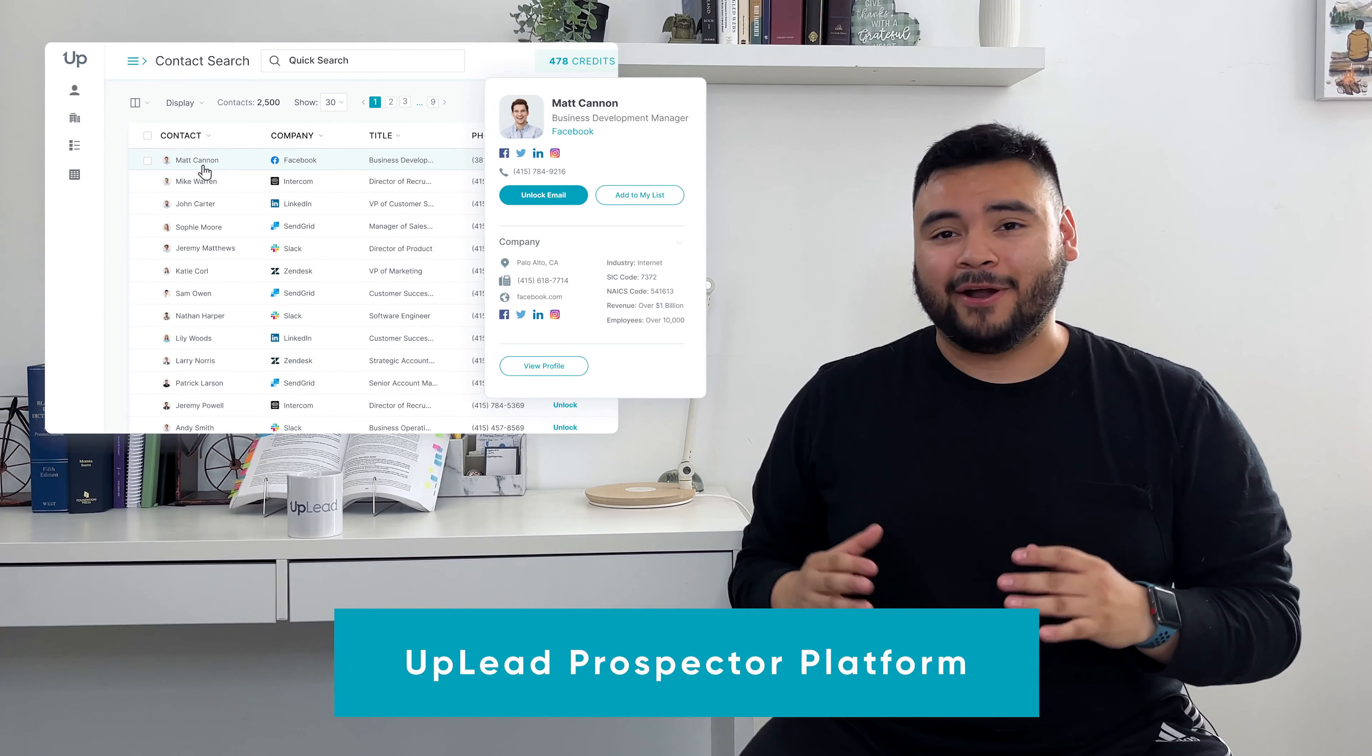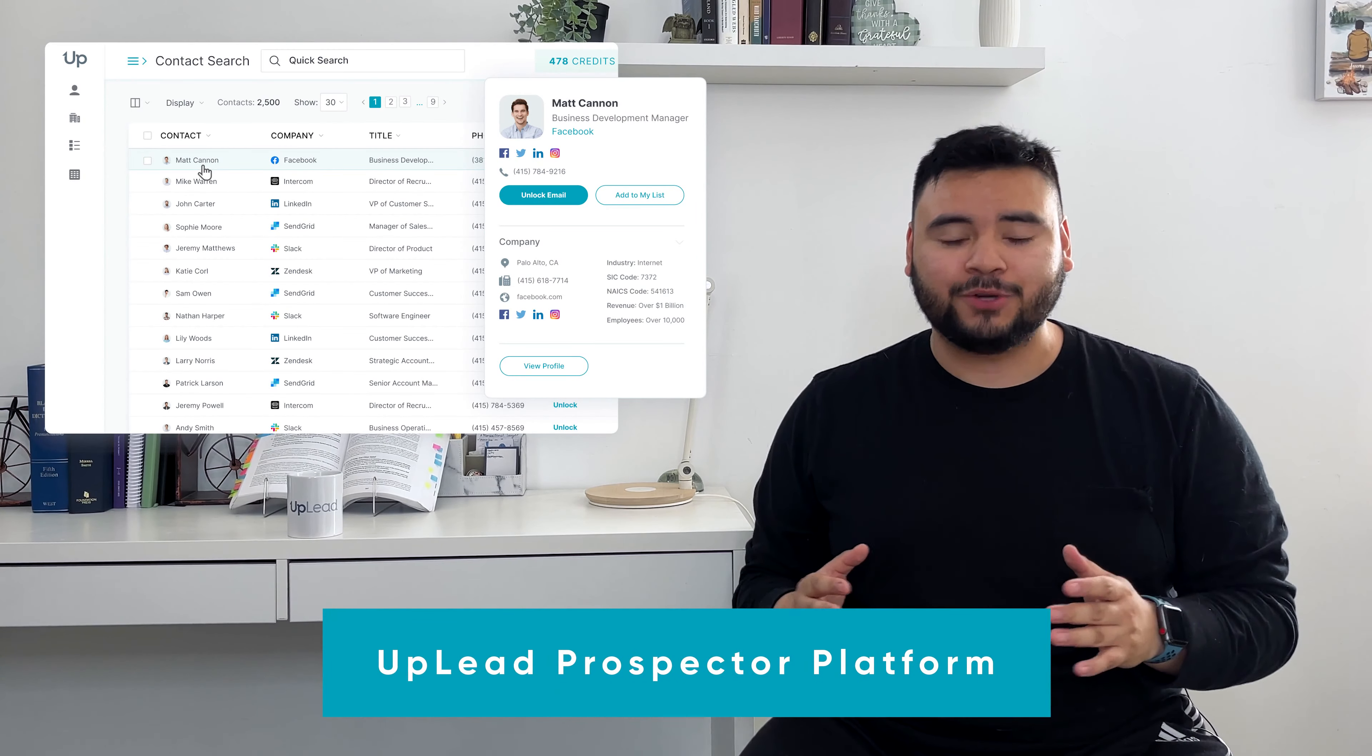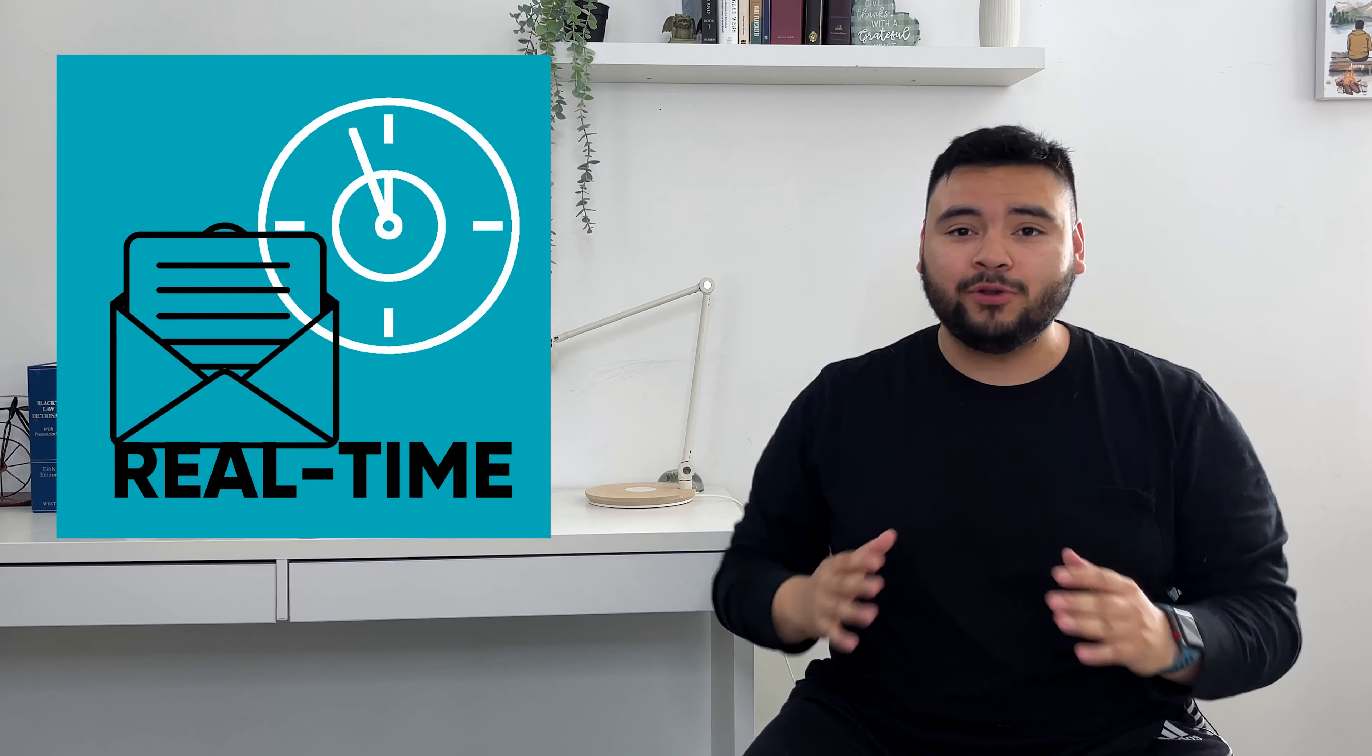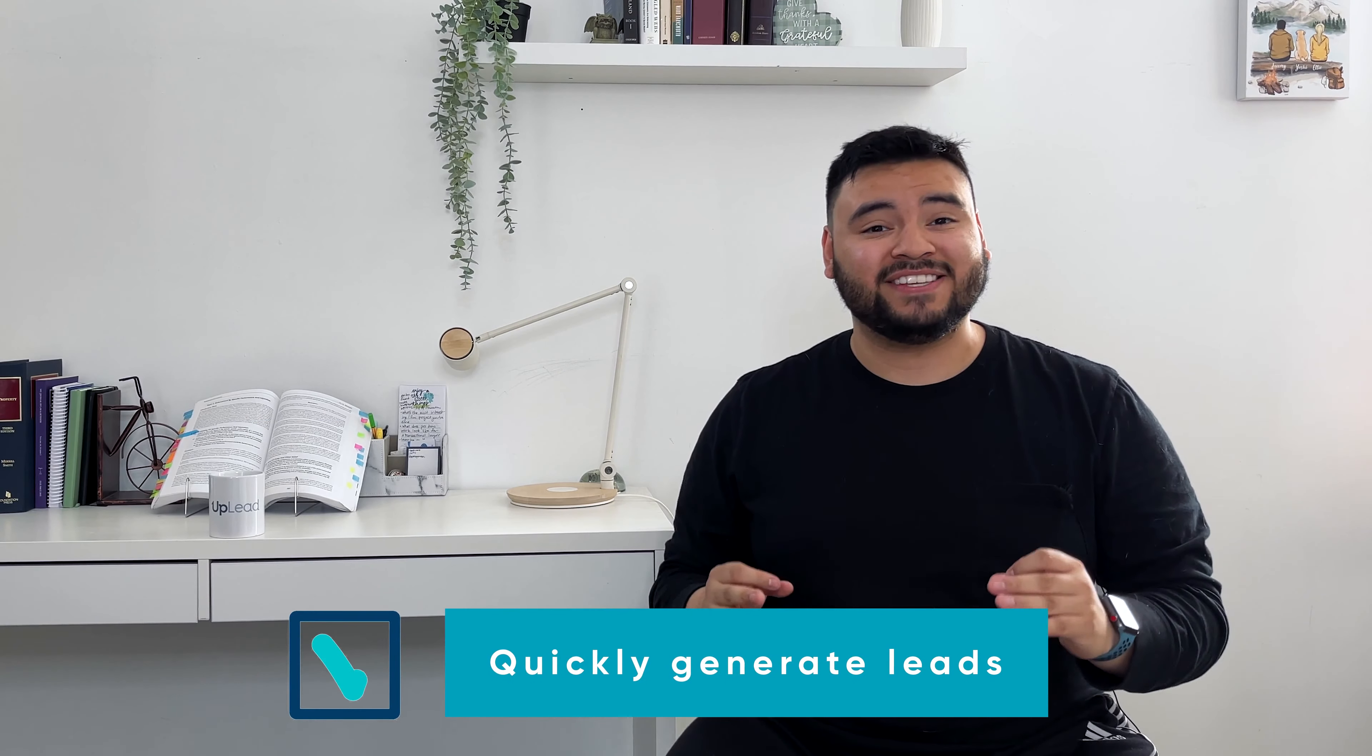Today you're going to learn everything you need to know about Uplead's prospector platform, our real-time verified emails, and how you can use it to generate great leads in the blink of an eye.